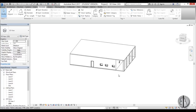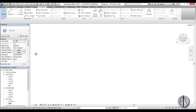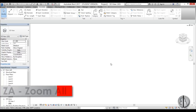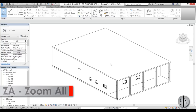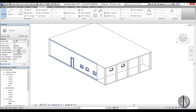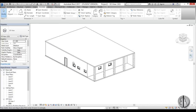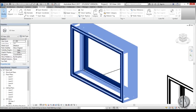Back in 3D, if you're zoomed out and can't see your drawing, use ZA for Zoom All to fit everything in view. If you want to zoom into a specific detail, use ZR for Zoom Region, draw a box around the area of interest, and Revit will zoom into that region — so you don't have to endlessly scroll.